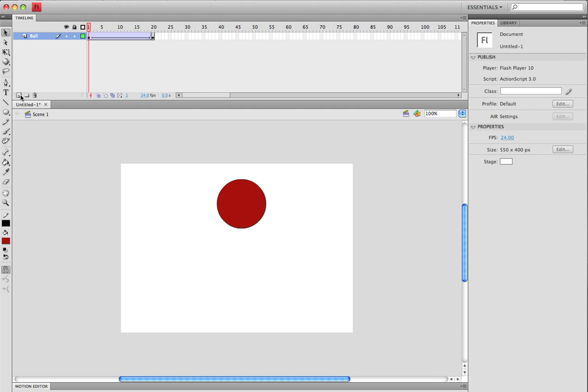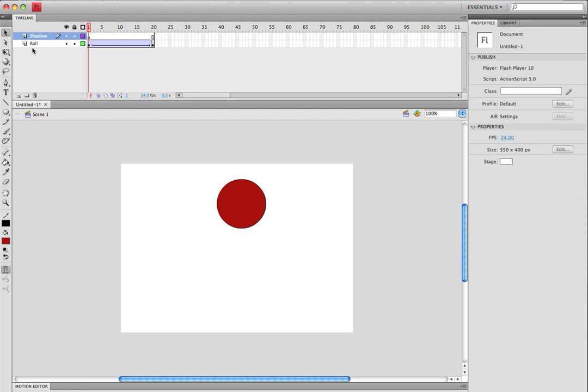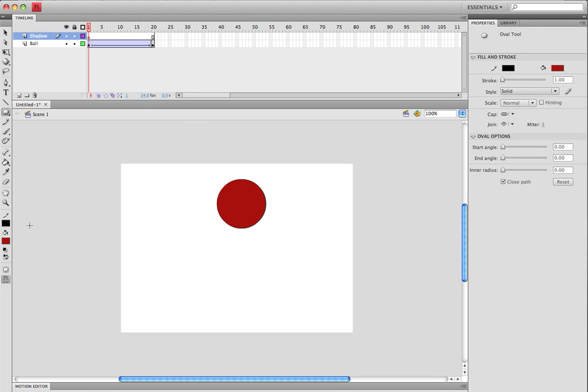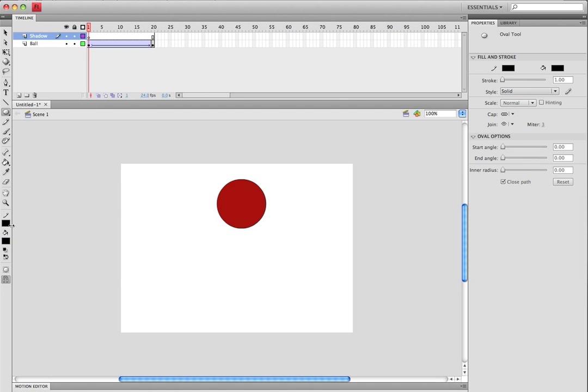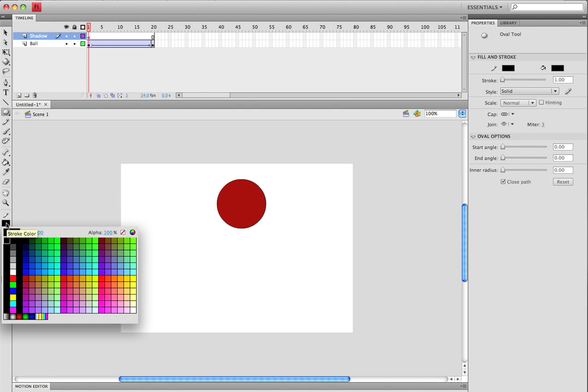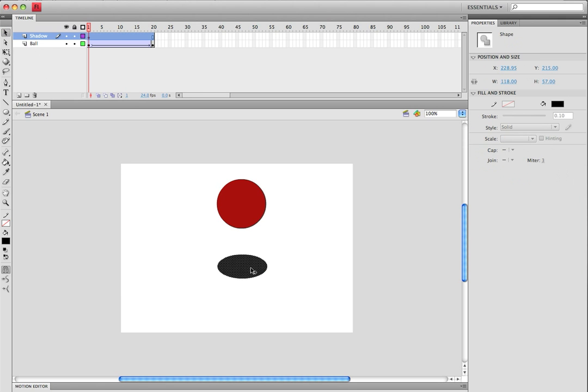Make a new layer, call this shadow. Once again take the oval tool, make it black, take off the stroke, and make a shadow.